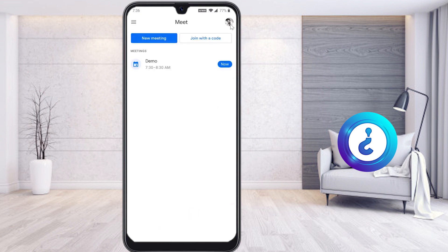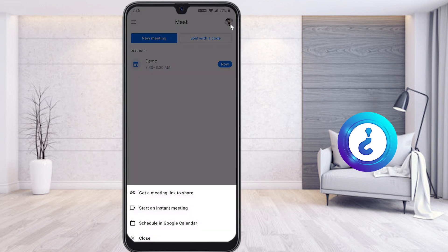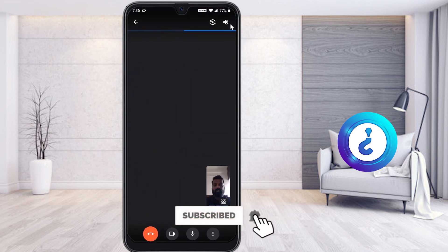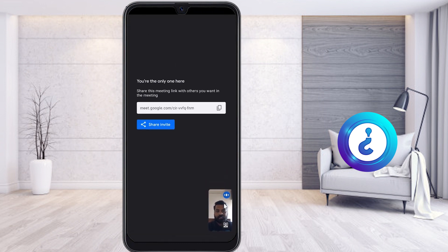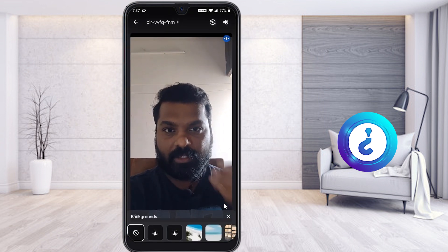I have a free Gmail account as well as a G Suite account, and I've checked both. I'll create a new meeting — click 'New Meeting' then 'Start Instant Meeting'. Once the instant meeting starts, you can see the camera is switched on, and there will be a virtual background option — a picture icon — visible on the screen.